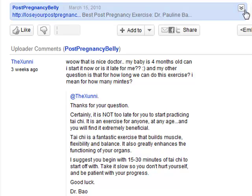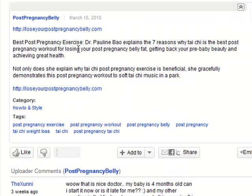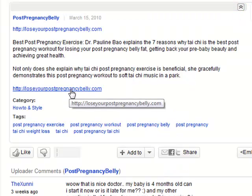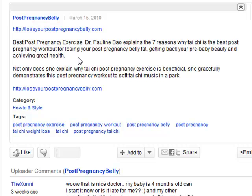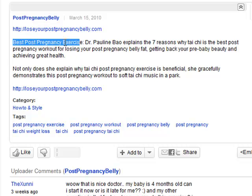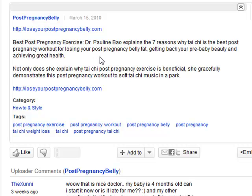For your text description, make sure your keyword is inserted in the first sentence of your description. Also, when you're trying to rank for multiple keywords, make sure your related keywords are sprinkled within the description tags as well.